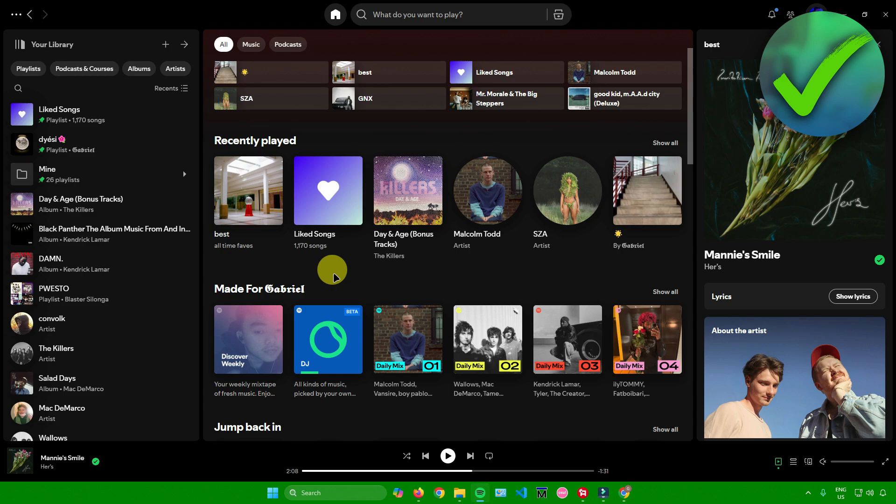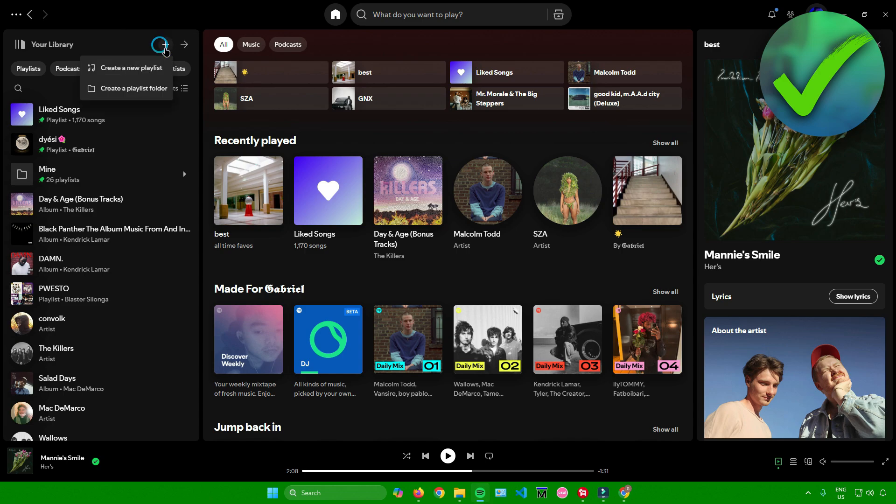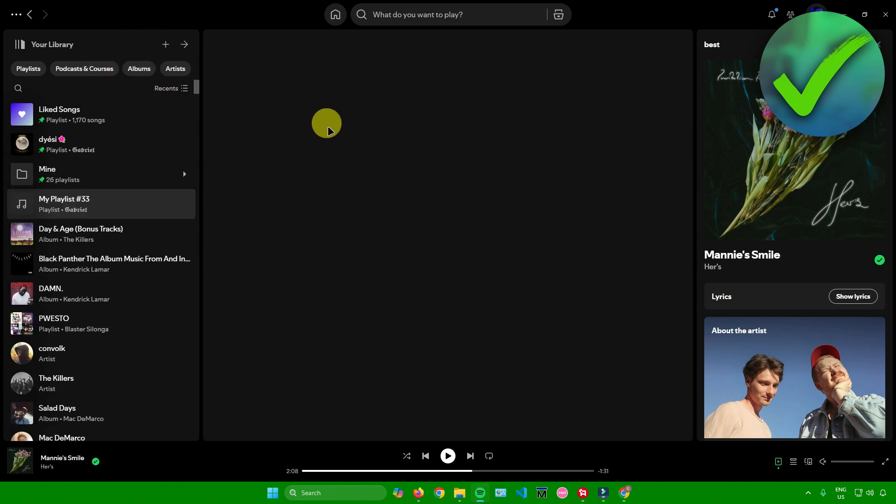The first thing I'm going to do is simply create a new playlist. I'll click on this plus button right here that says create playlist or folder, and then click on create a new playlist.